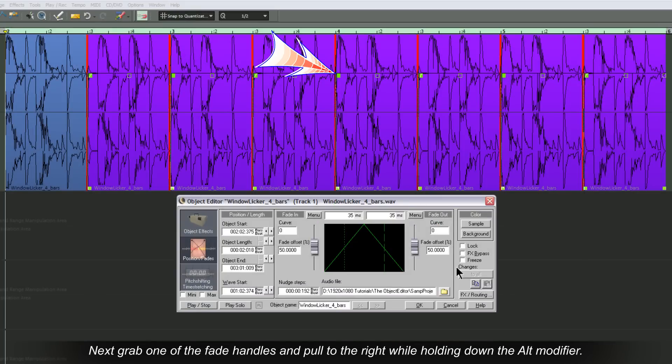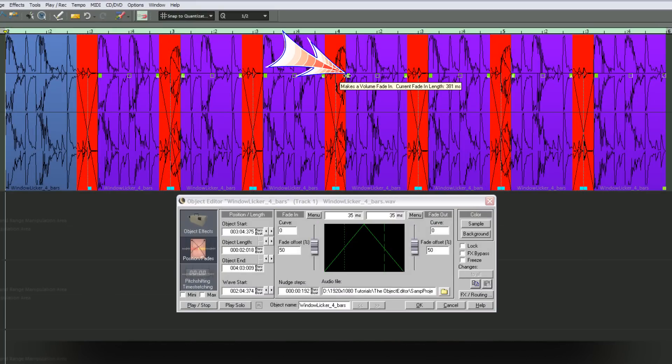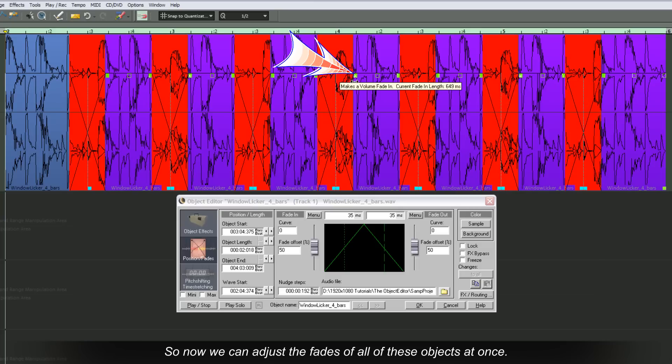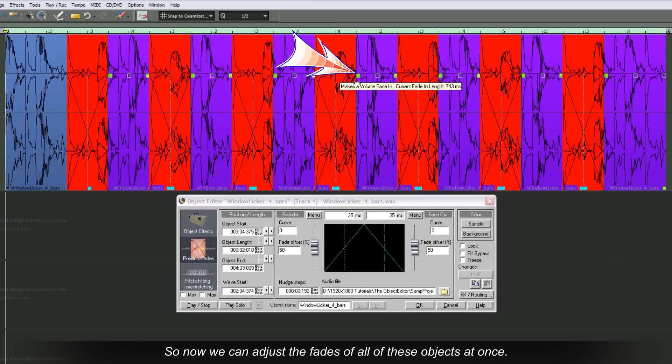Next, grab one of the fade handles and pull to the right while holding down the Alt modifier. So now we can adjust the fades of all these objects at once.